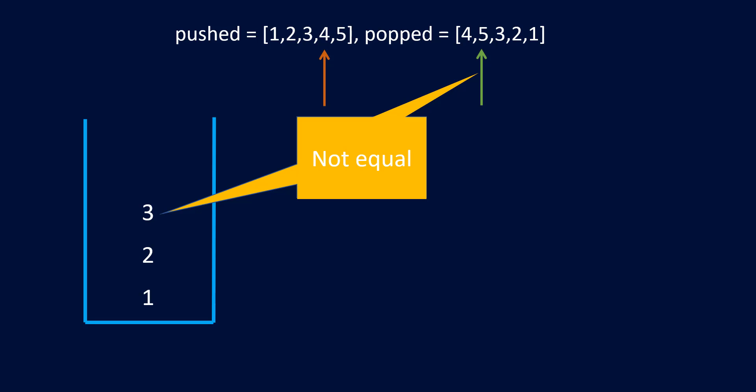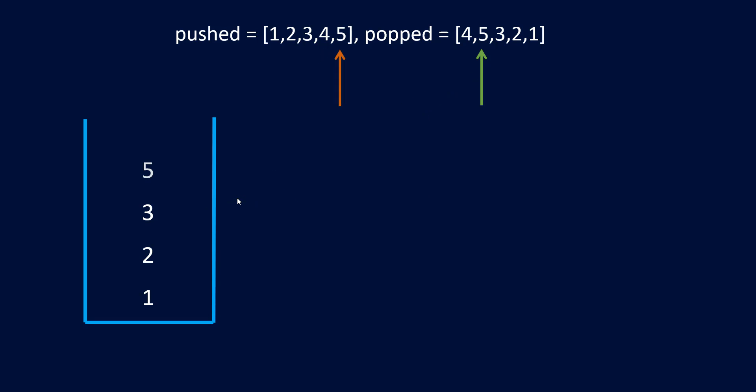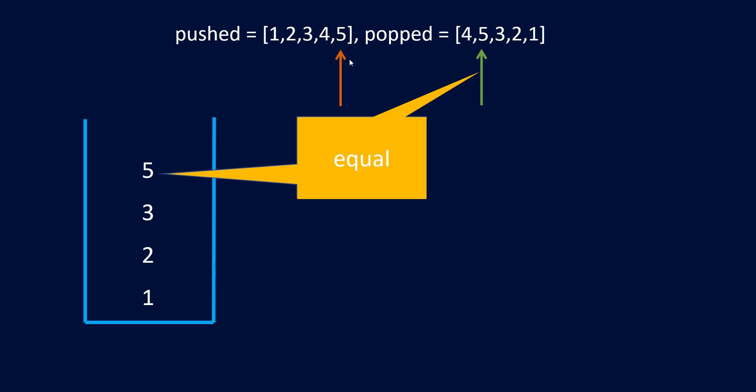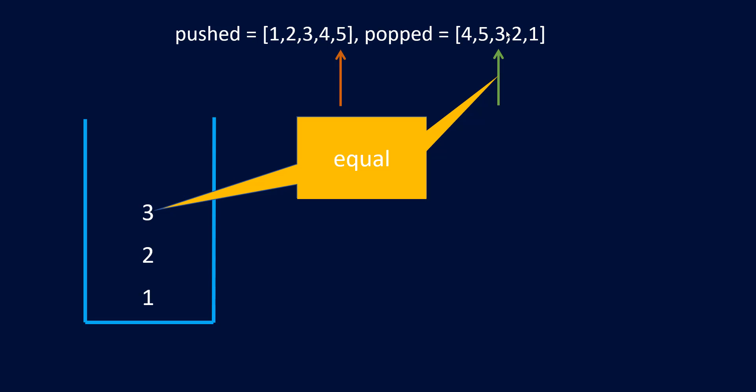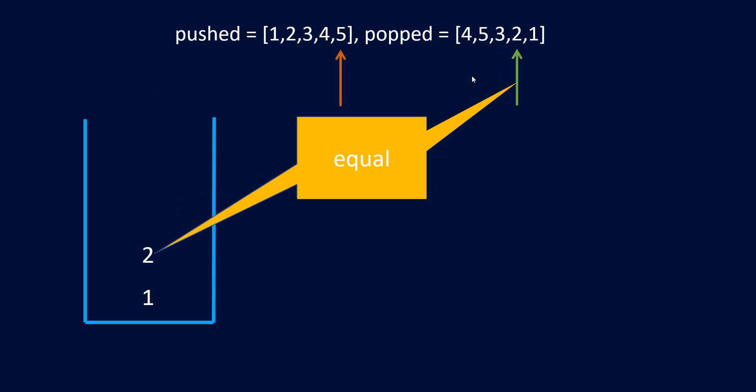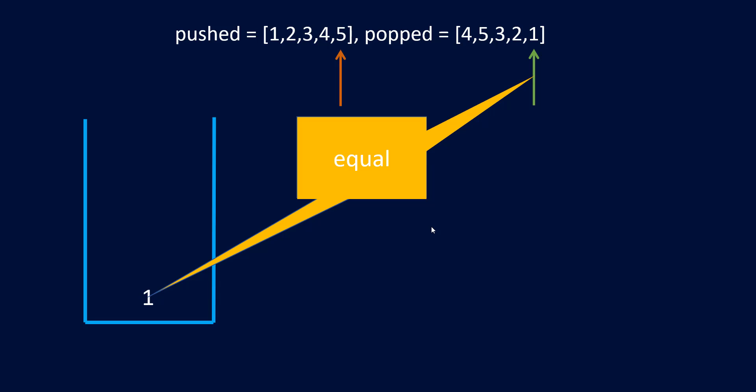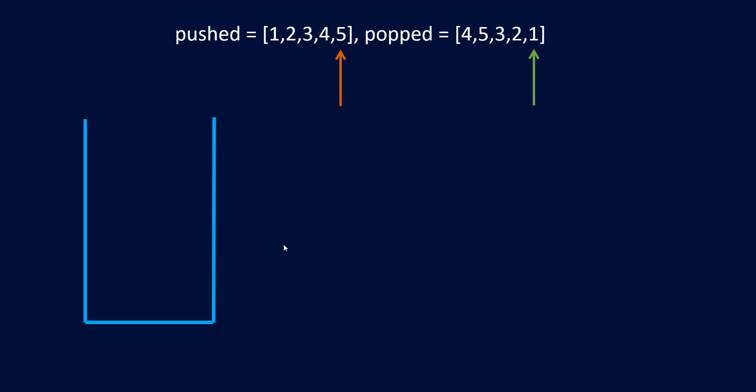Now we check whether the top of the stack matches the current index in the popped element, and as it does not, we push the element. So we'll push 5 in it. Now in the pushed array we have reached the end. There are no more elements that can be pushed into the stack. Then we check for popped element and the top of the stack. As both are equal we pop the element, and similarly we keep doing till the end.